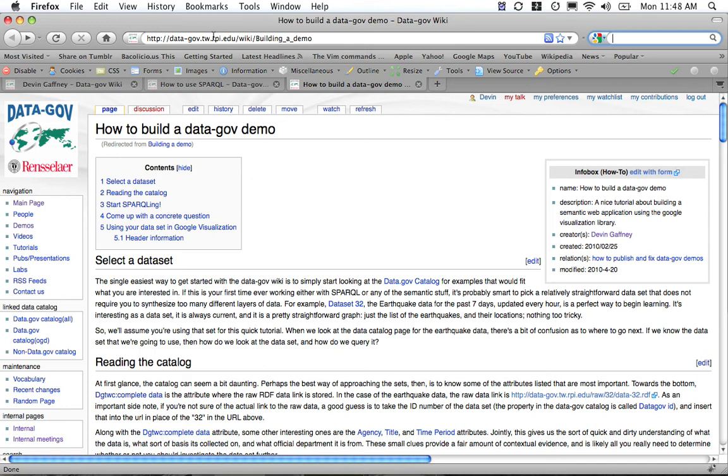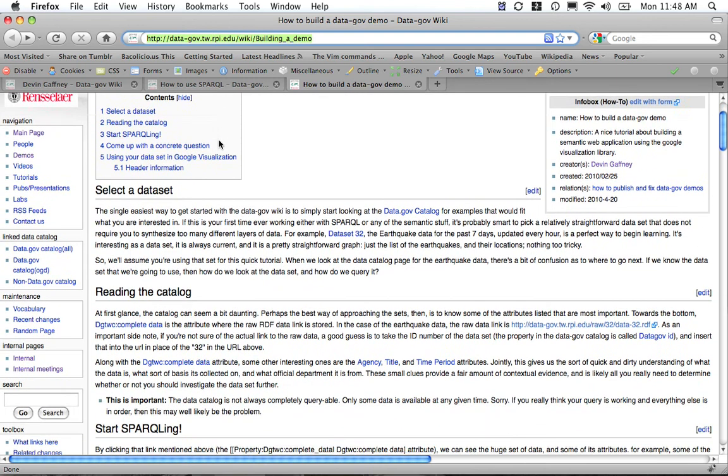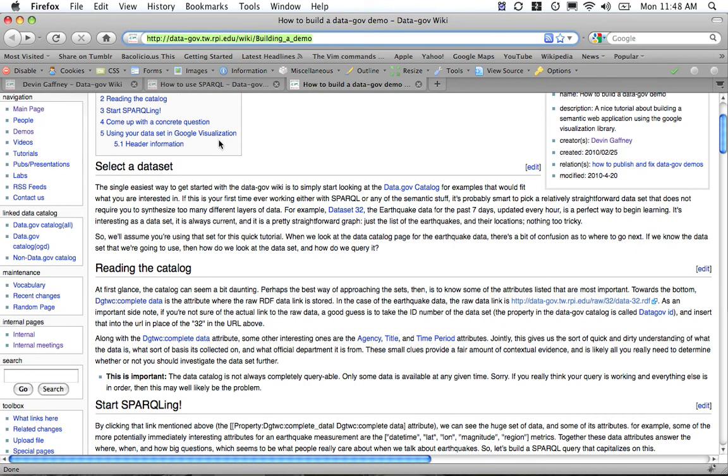You can go to this URL right here: data-gov.tw.rpi.edu/wiki/building_a_demo, and you can see the page that I'm on right now.